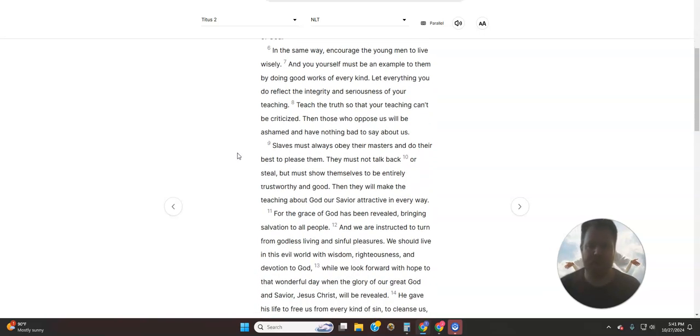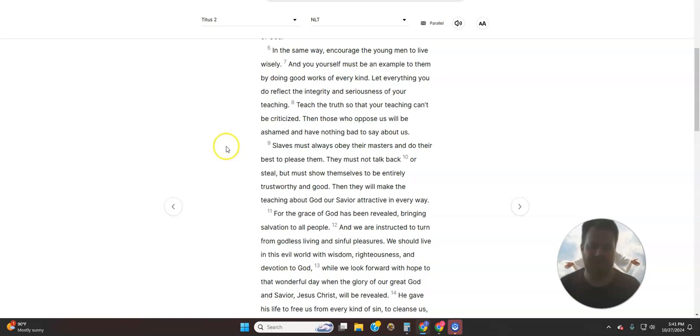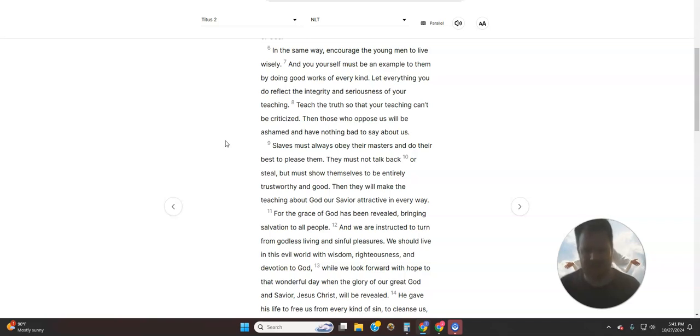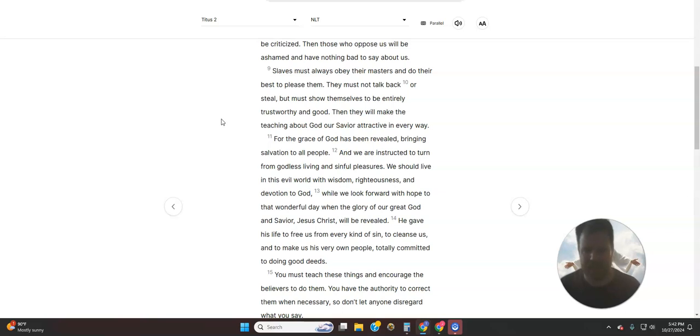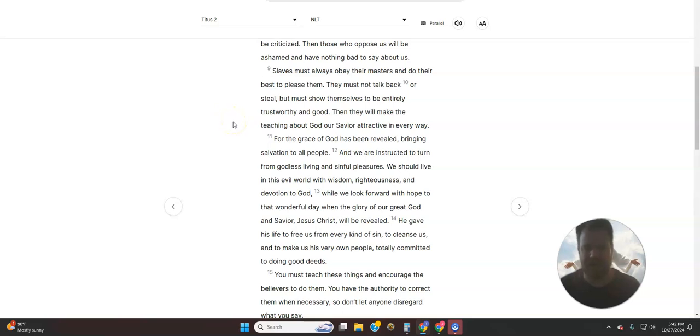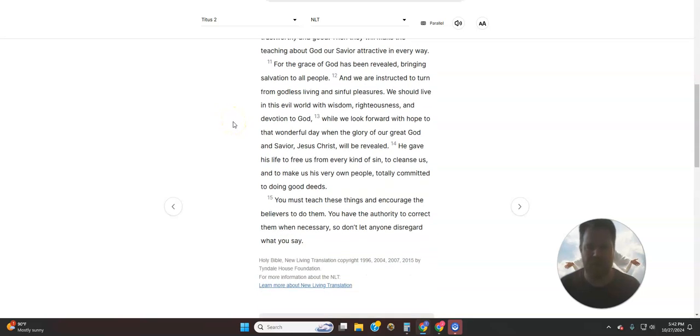In the same way, encourage the young men to live wisely, and you, yourself, must be an example to them by doing good works of every kind. Let everything you do reflect the integrity and seriousness of your teaching. Teach the truth so that your teaching can't be criticized. Then those who oppose us will be ashamed and have nothing bad to say about us. Slaves must always obey their masters and do their best to please them. They must not talk back or steal, but must show themselves to be entirely trustworthy and good. Then they will make the teaching about God, our Savior, attractive in every way.